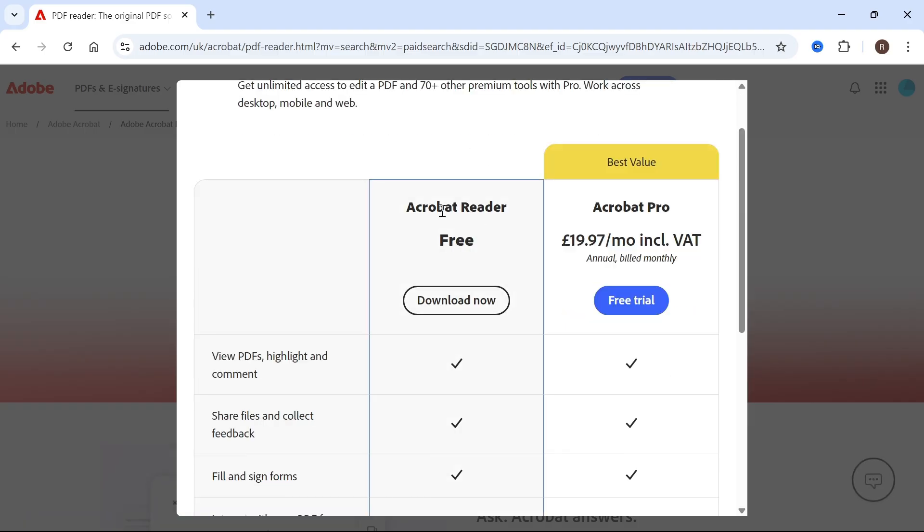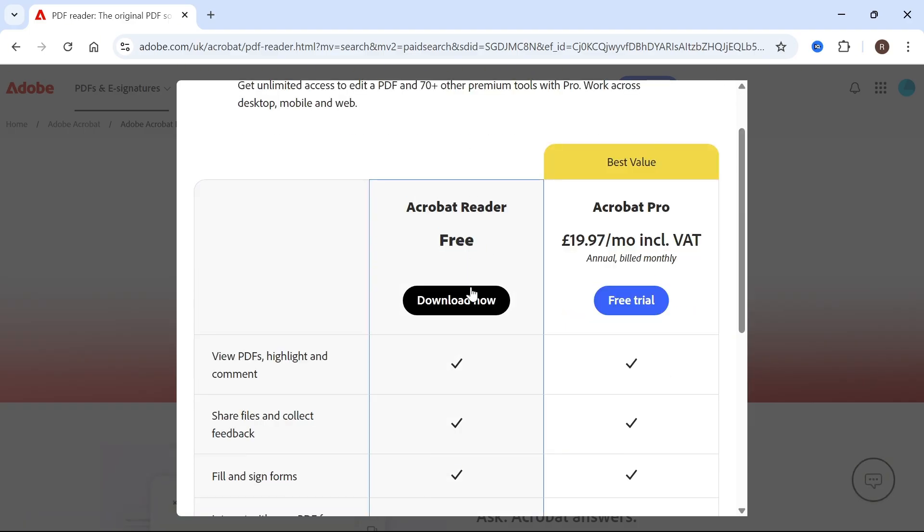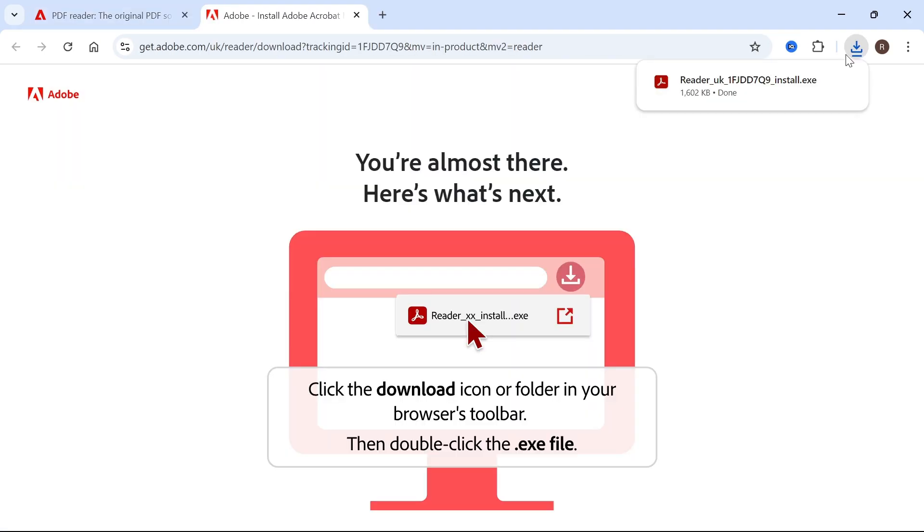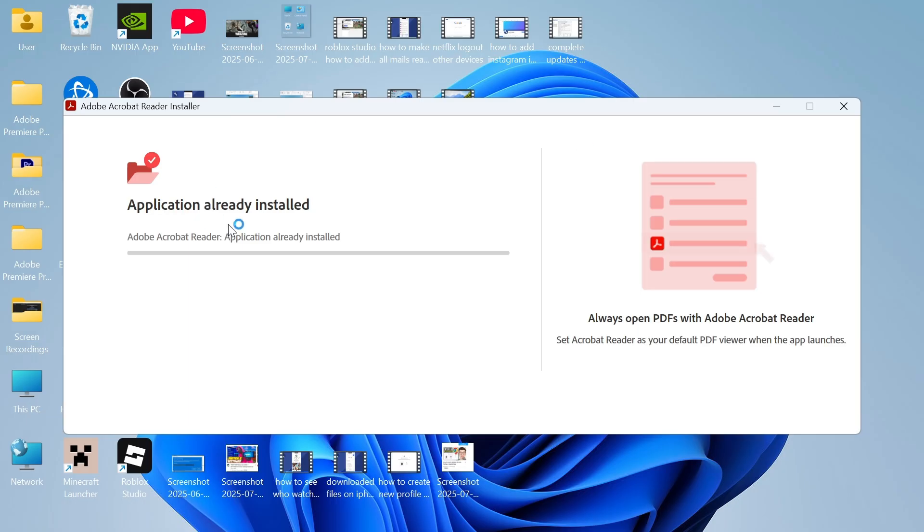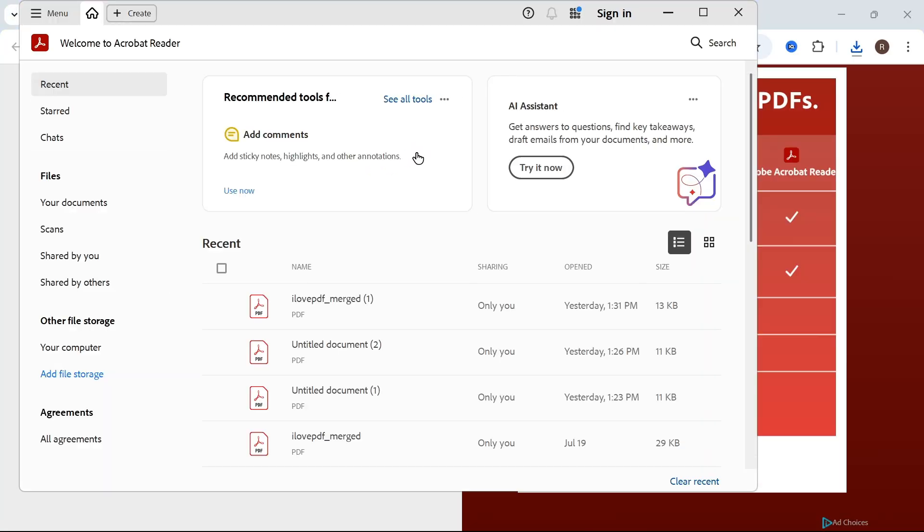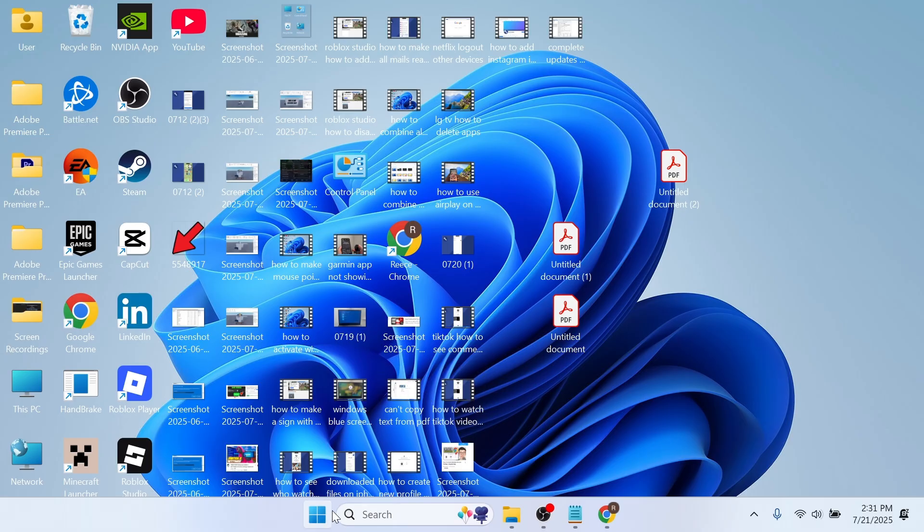You can download this free Adobe Acrobat Reader by pressing 'Download now.' If you click on your downloads folder, you should be able to see this installation file. Click on this, and we can go through the steps now to install Adobe Acrobat Reader to our computer.